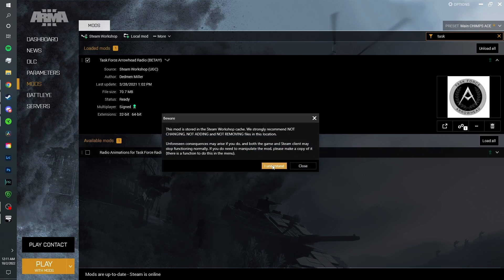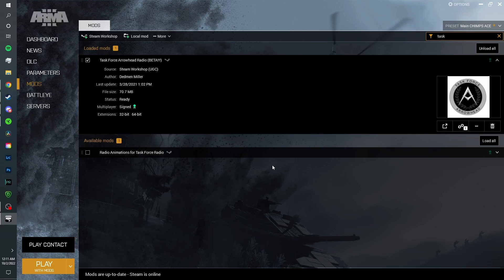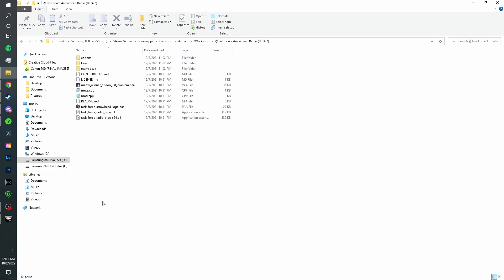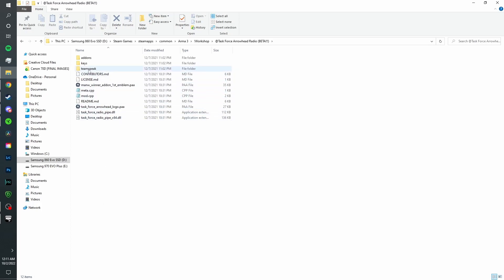Click I understand and it should take you to Windows Explorer. You're going to want to choose Task Force Arrowhead Radio Beta and it should already highlight that one. Click it and go into the TeamSpeak folder. You should see a plugin here.